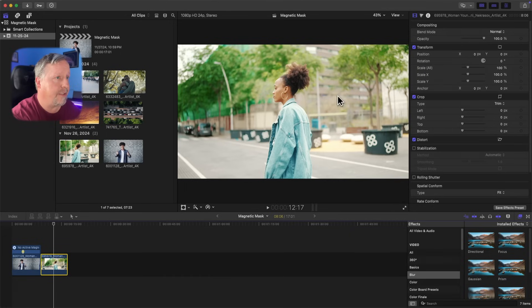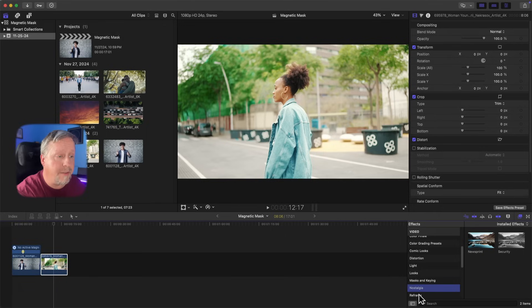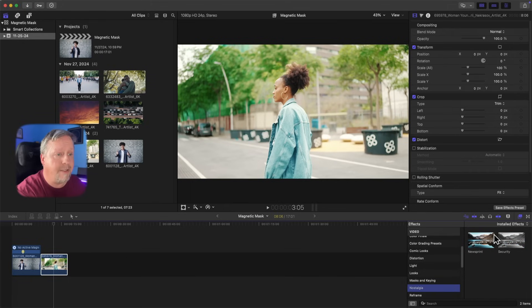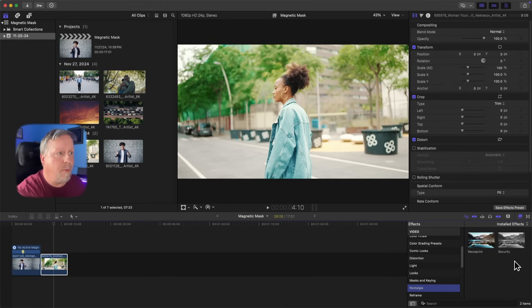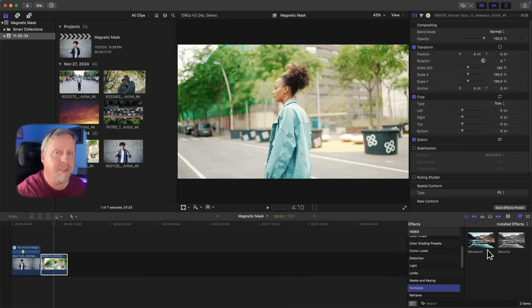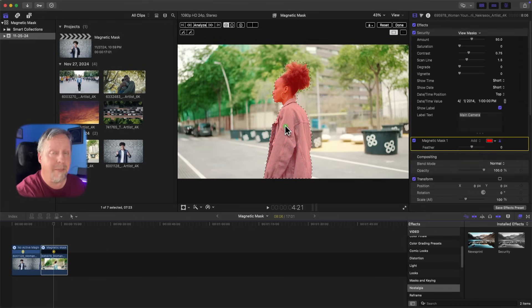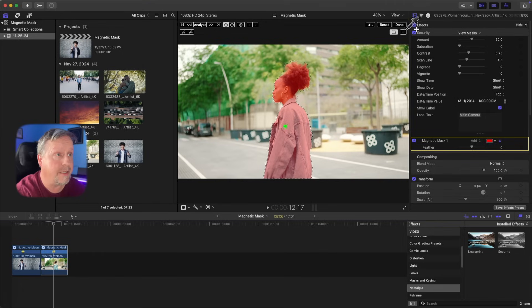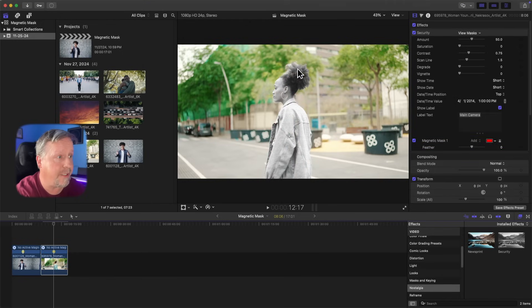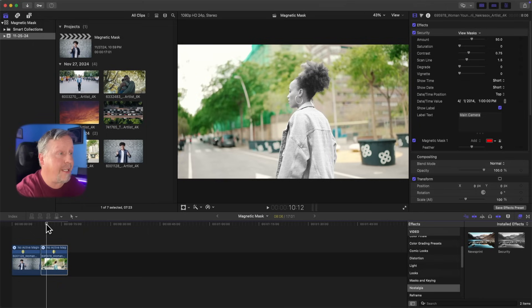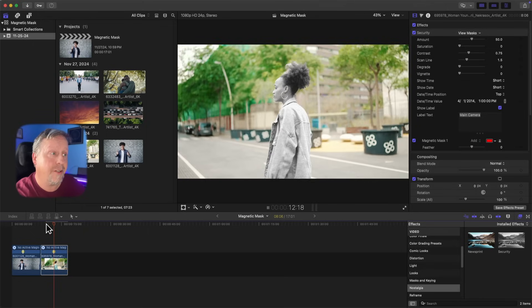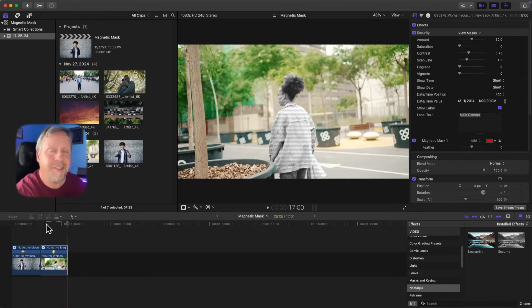Now we come back to our effects and look in the Nostalgia category for the Security effect, which creates a cool security camera look. What we really want to do is add that effect just to our character. So just like before, we click and drag it over onto our subject — it will highlight her and create a mask. We move it around until every part of her is covered, let go, and that creates a magnetic mask around our subject. We analyze it, click Done, and now it's added that really cool security camera effect just to her.